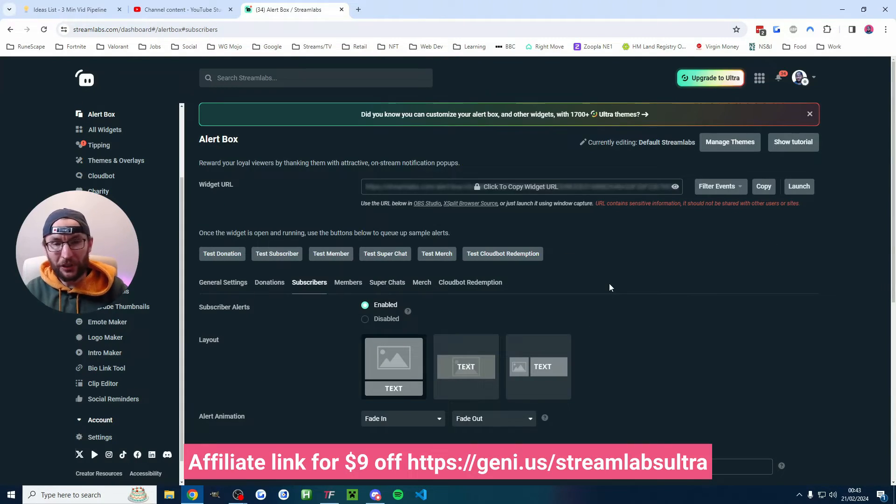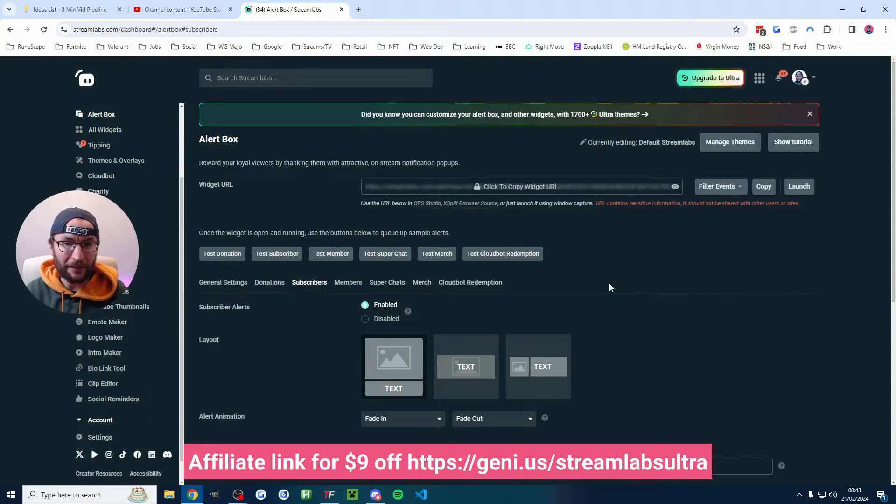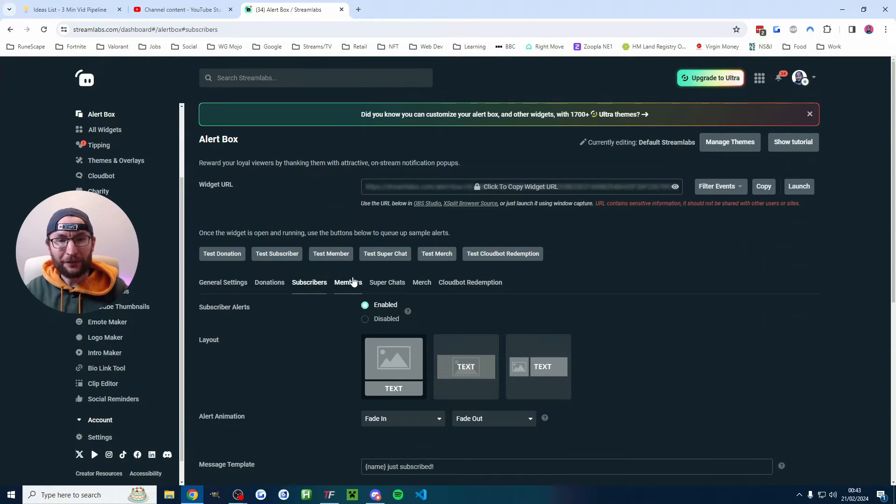I mentioned earlier Streamlabs Ultra it does have some pre-built themes so if you do choose to buy you can get it nine dollars off with my affiliate link.